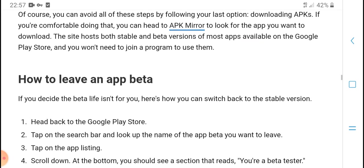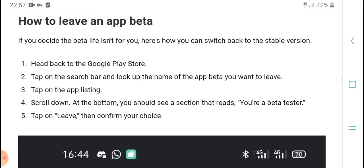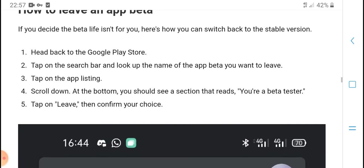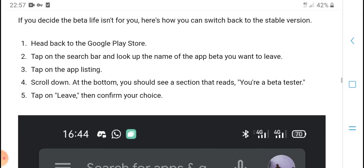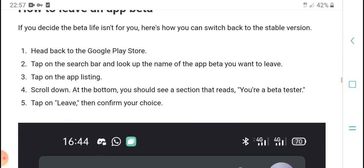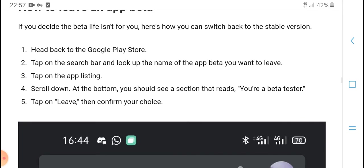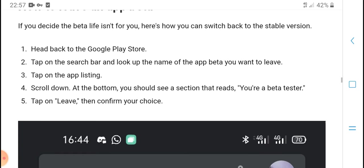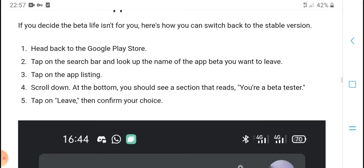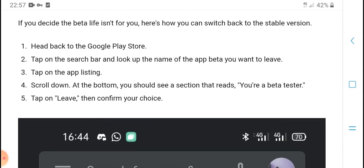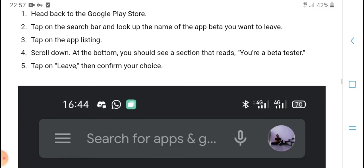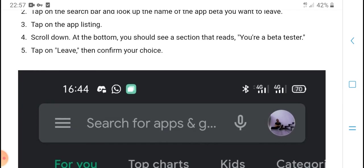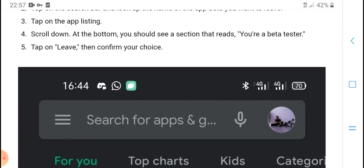How to leave a beta: If you want to leave the beta and shift back to the stable version, first head back to the Google Play Store. Second, tap on the search bar and look up the name of the app you want to leave the beta for.